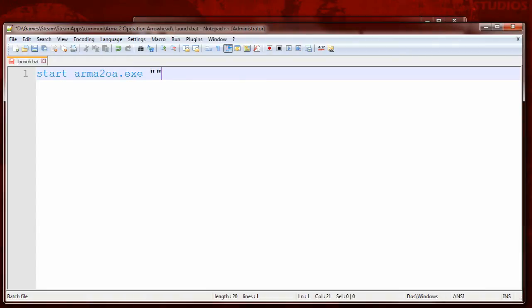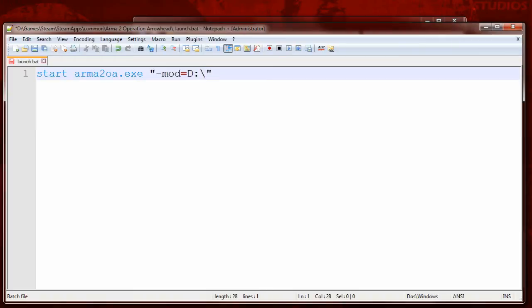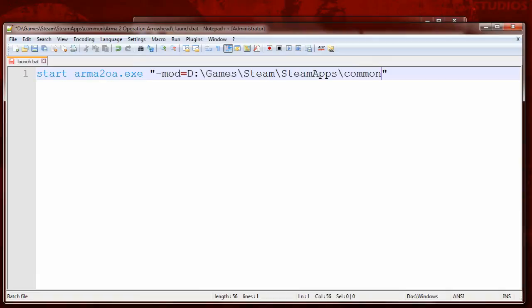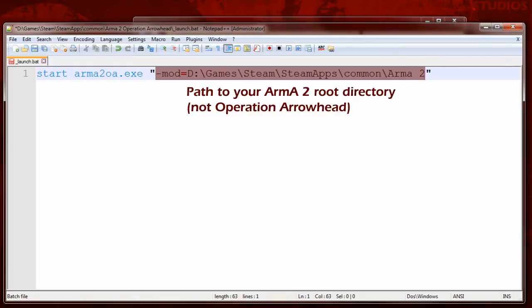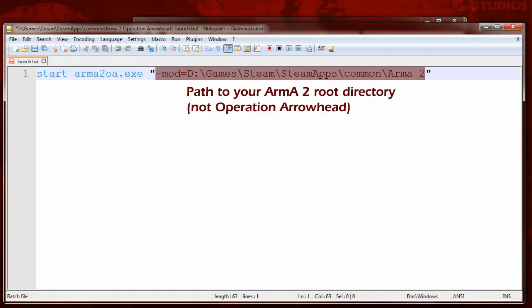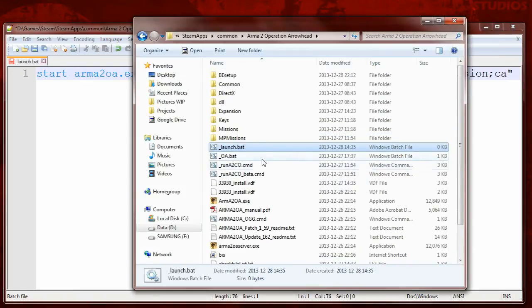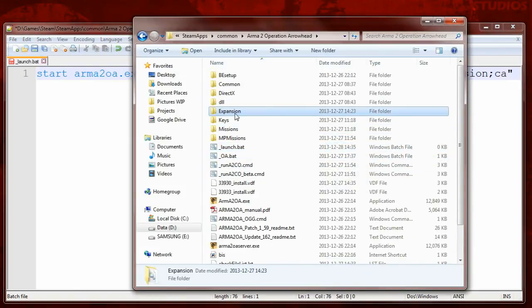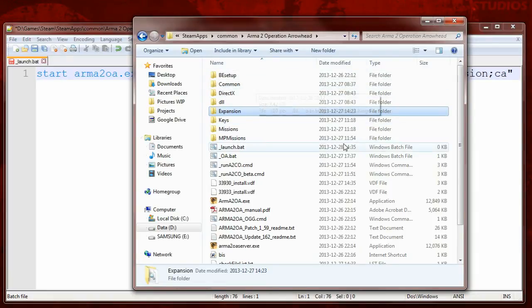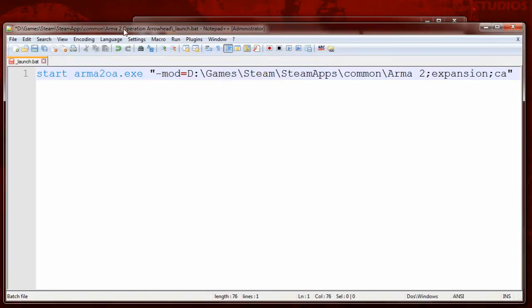You go by writing quotes and you write in between quotes -mod=. And now you have to type the path to your Arma 2 root folder, which in my case is D backslash Games backslash Steam backslash SteamApps backslash Common backslash Arma2. Yours will be different because I am using other drive than C and I have custom folders. Then you go by typing a semicolon, expansion, semicolon CA. Expansion is just a folder inside Operation Arrowhead root folder and CA is another folder which should be here.